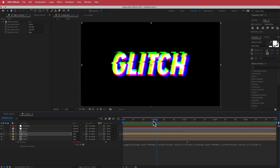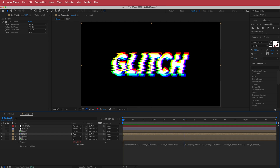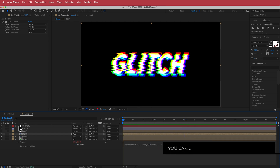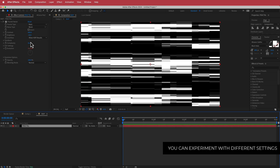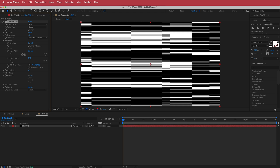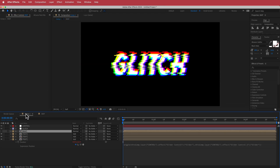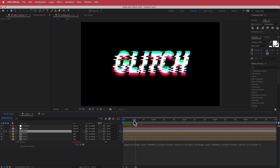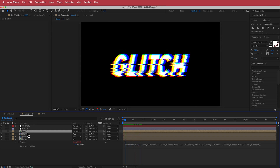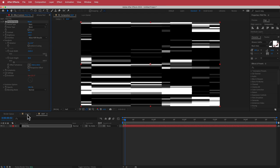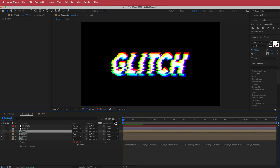If you think it's too fast or you don't like the max horizontal displacement, you can always go back into your Displacement Map and change some of those things. For example, you can drop the complexity down or go back and change some of your transform options as well. So totally up to you — go and play around with the settings.